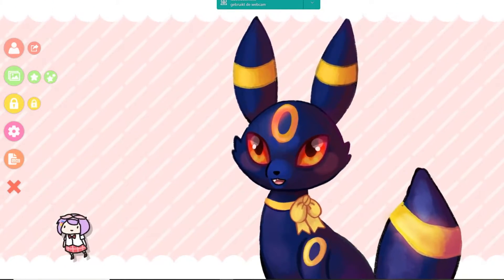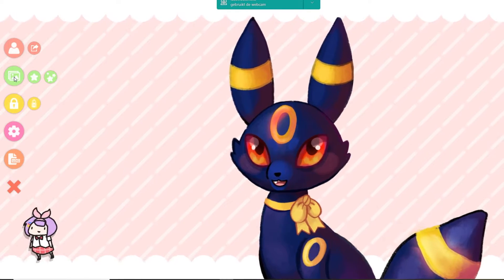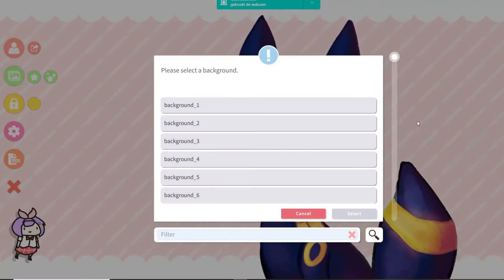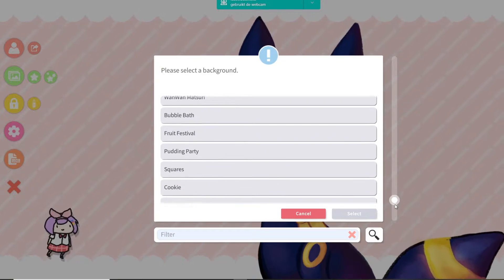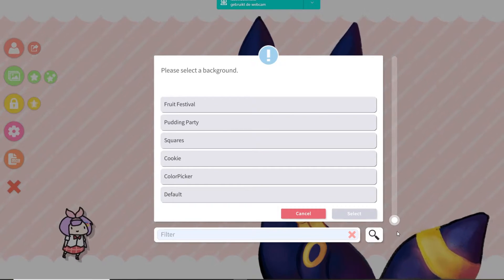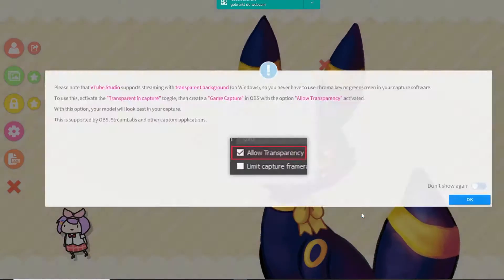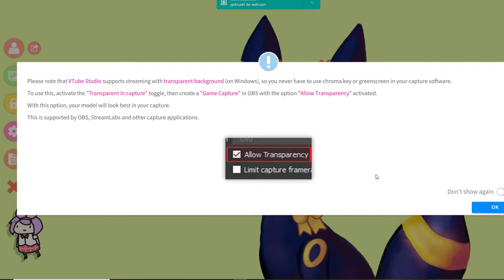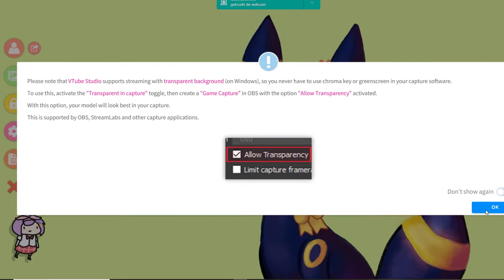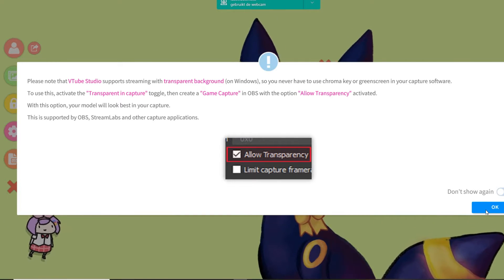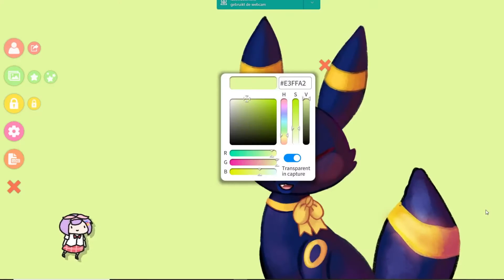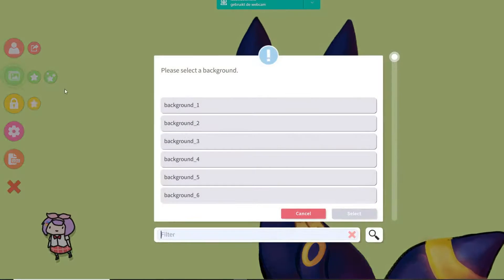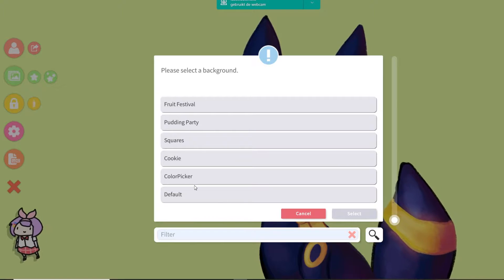In order to make the background transparent in OBS, go here, then use the color picker and select. That's how they explain how to allow transparency in OBS, Streamlabs, or whatever program you're using.